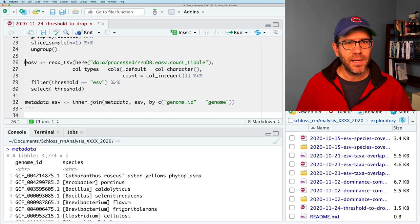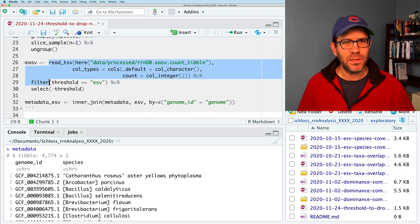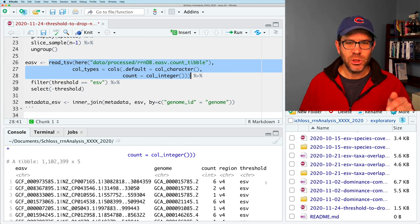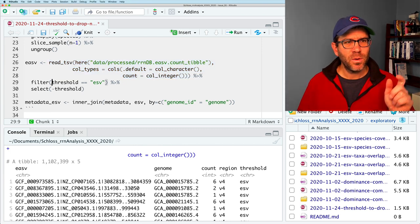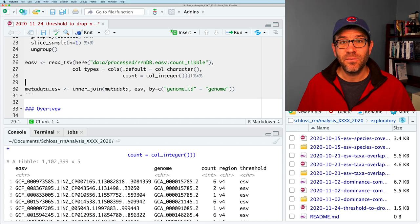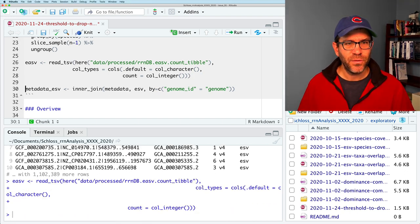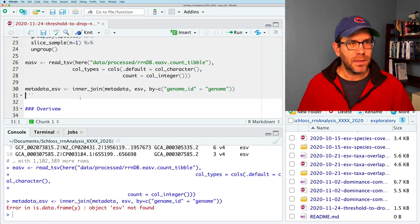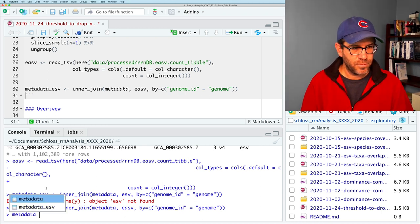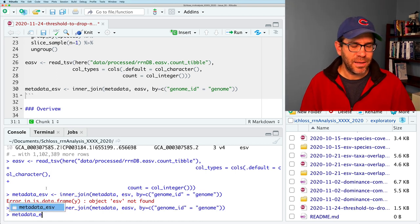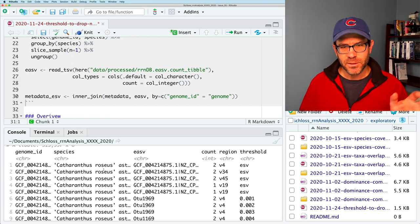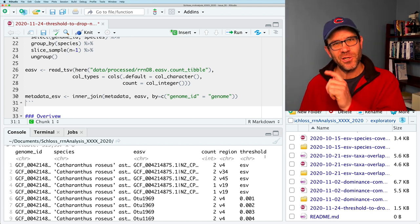Now we turn to EASV. We'll read in the EASV column, the genome, the count, the region, and the threshold — that's all good. I'm going to remove these filters and selects because I want all the data; I'm not only looking at ESVs in this episode. I'll save this to EASV, then do our inner join to join those together. We need to update the variable name — it should be EASV — and we've got genome ID, species, the EASV, the count, the region, and the threshold.